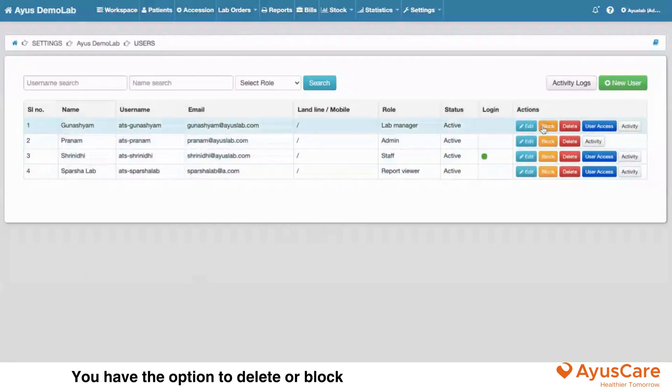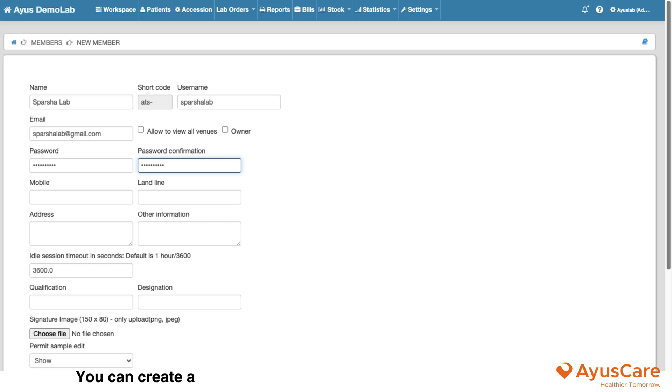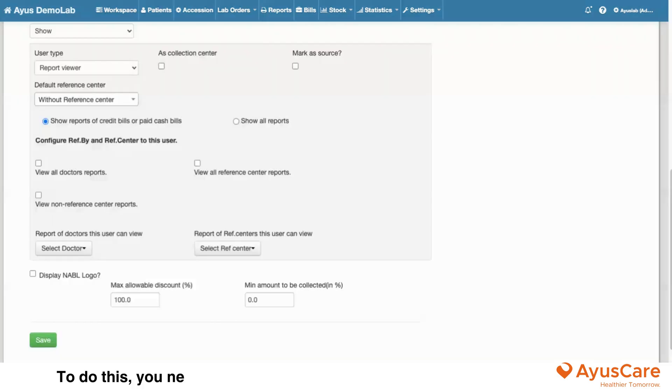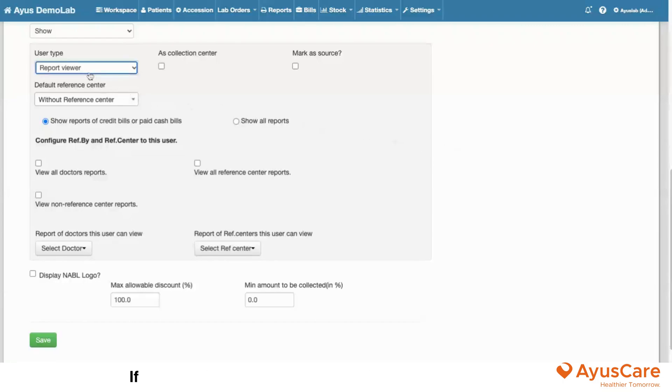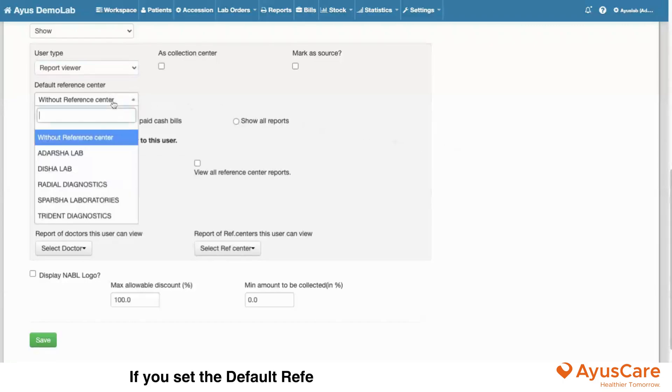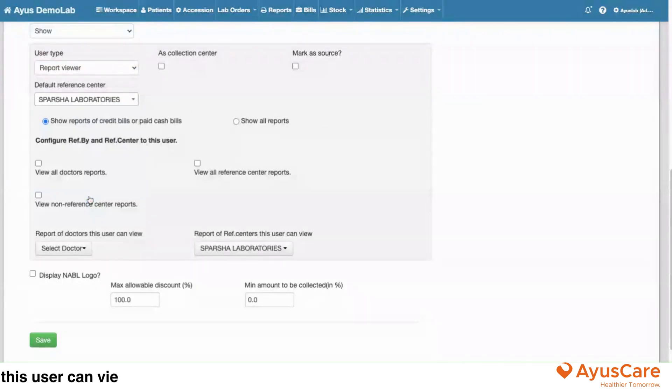You have the option to delete or block the user's access. You can create a login for the reference center B2B. To do this, you need to set the user type as Report Viewer. If you set the default reference center, this user